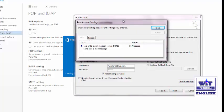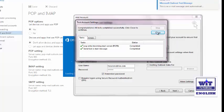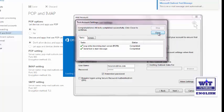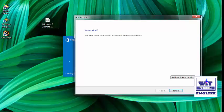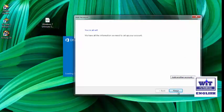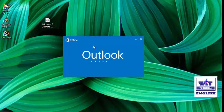Outlook is now trying to log into the incoming mail server — that's completed. Then it tests the outgoing mail server. It will automatically test all the settings we configured. It's completed — click Close, then click Finish to complete the setup.